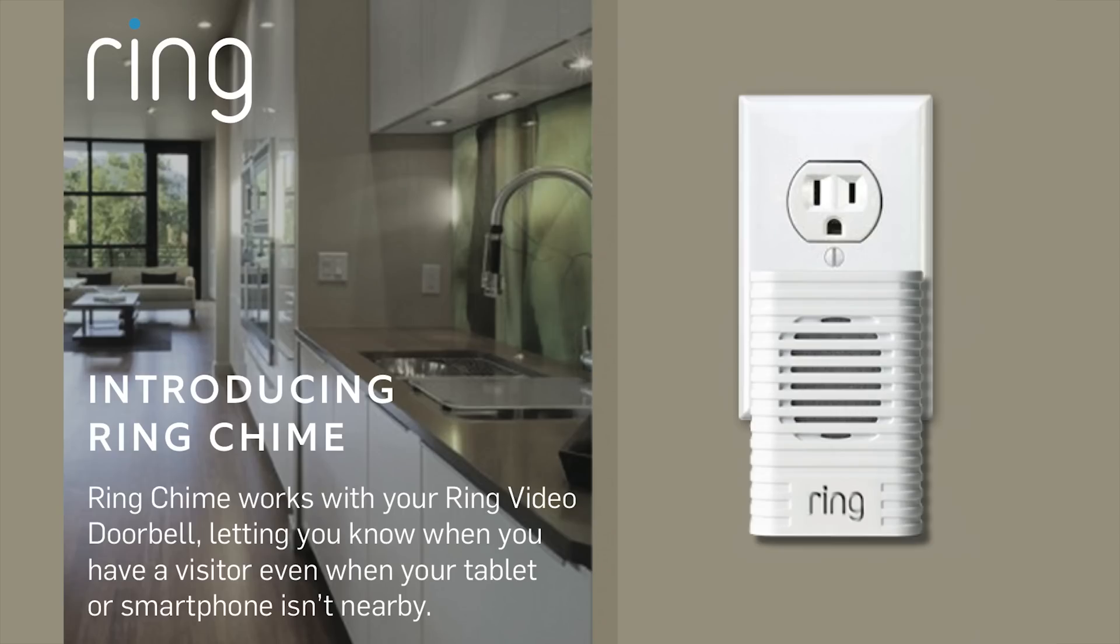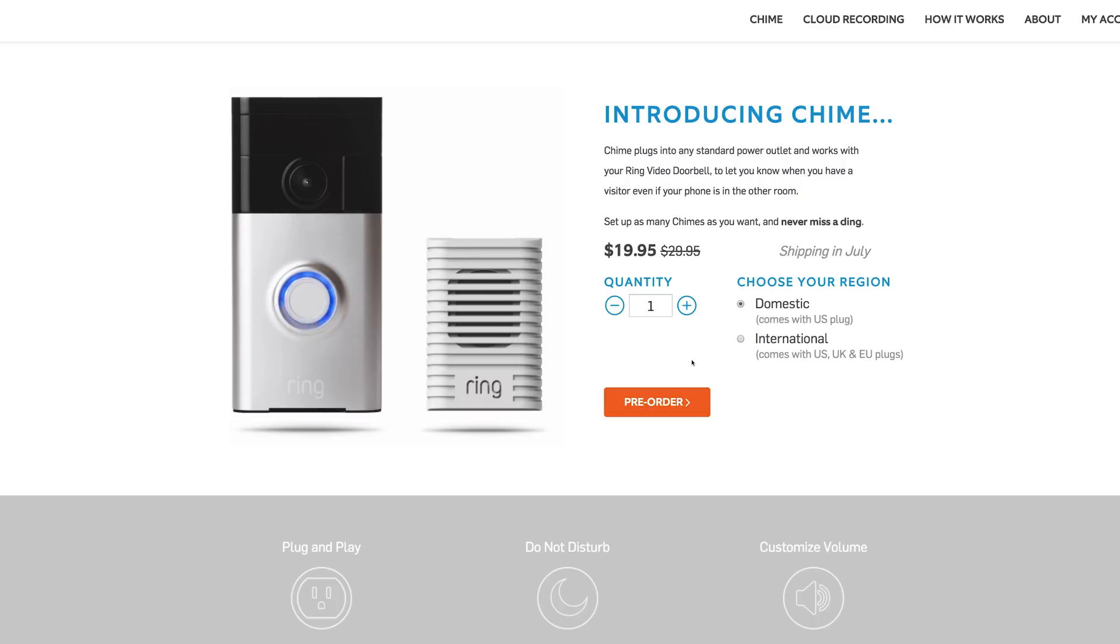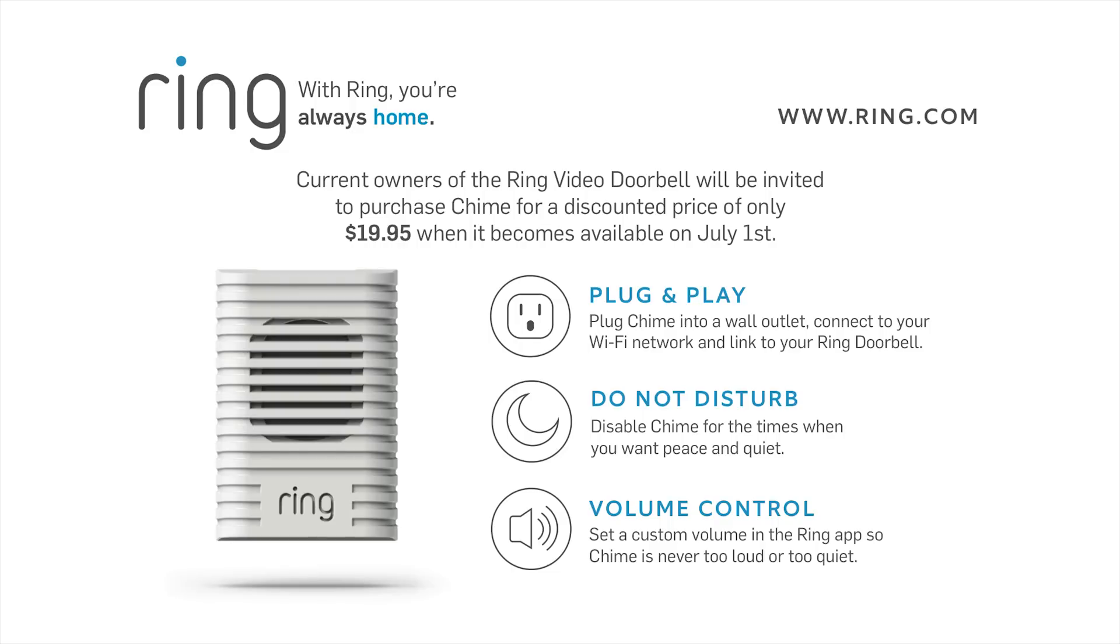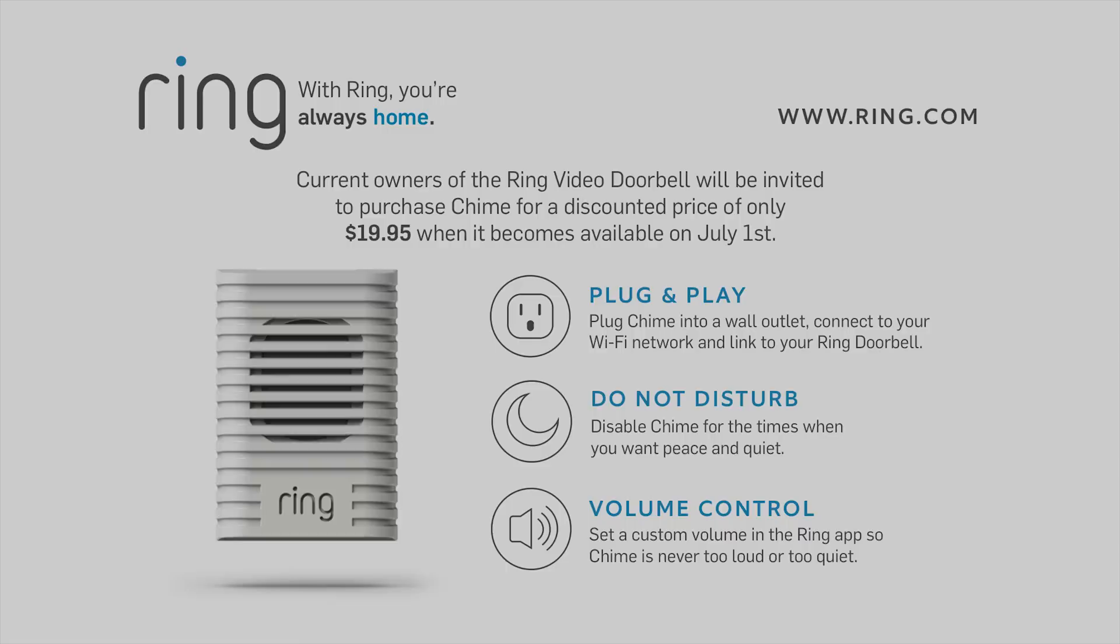If you currently own Ring Video Doorbell, you can pre-order Chime now for a discounted price of only $19.95. Check out the link below for more info on Chime or Ring Video Doorbell.